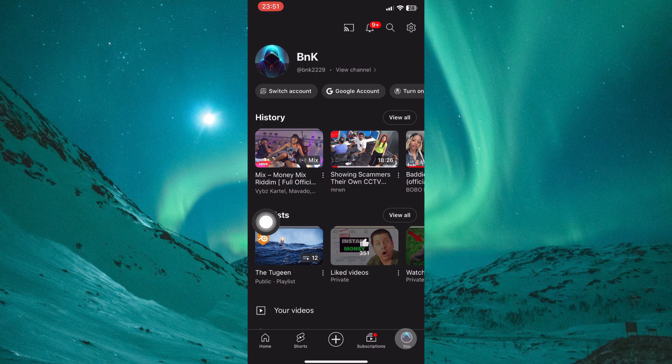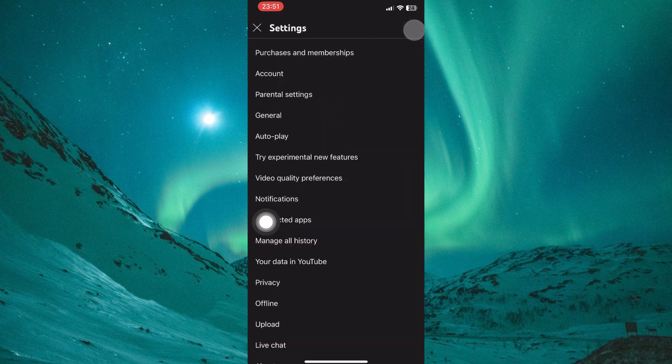Within the profile menu, you will see a gear or settings icon in the top left corner. Tap on it. You will be taken to a new page — this is the settings page.